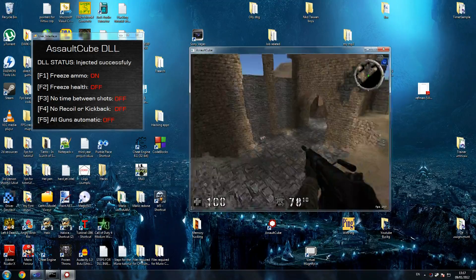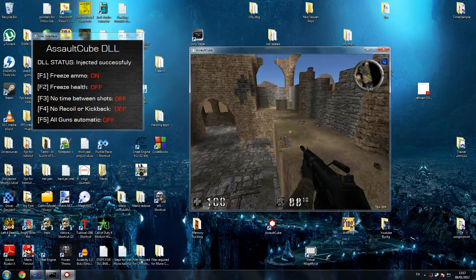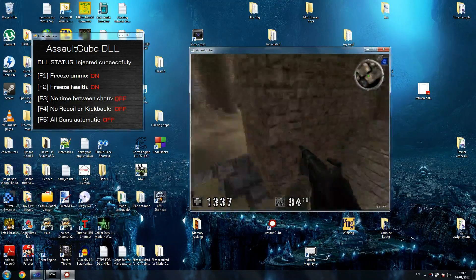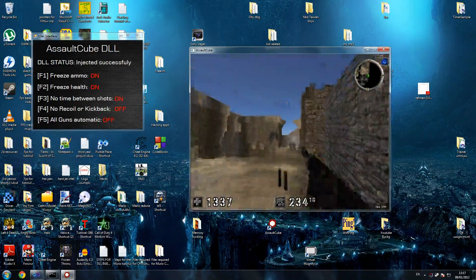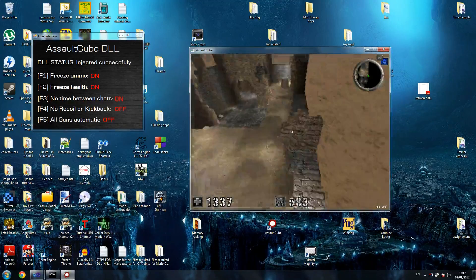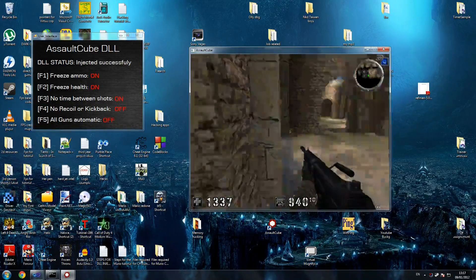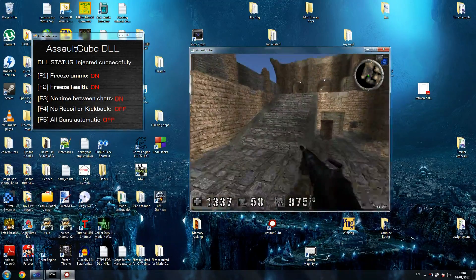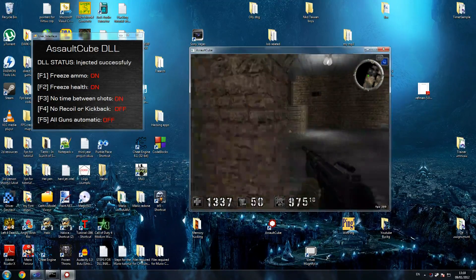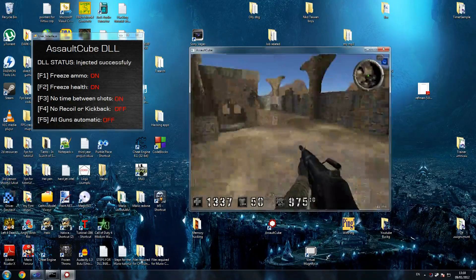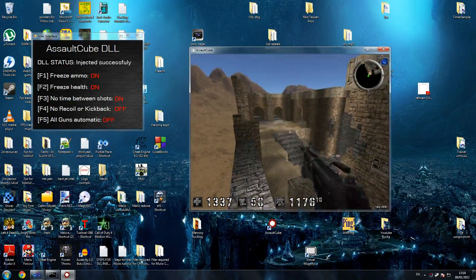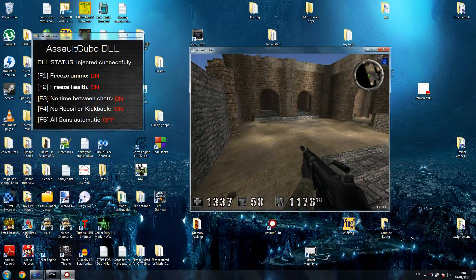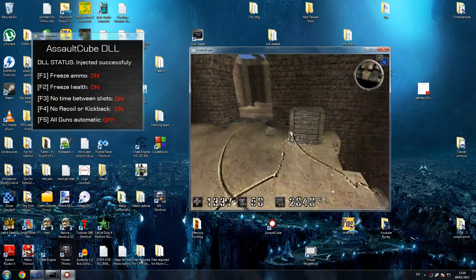So what I'm going to do now is freeze my health, and as I said this is the exact same thing as the previous one. If I unfreeze it I go back to 100 and so on. Then I can say no time between shots, so as you can see. I get huge amounts of recoil because I'm shooting. If you look at my ammo I'm getting loads of rounds per second because I've also got freeze ammo which increases instead of decreasing.